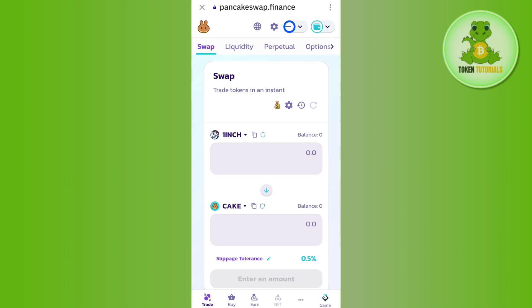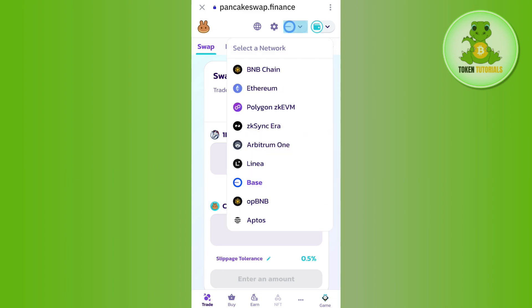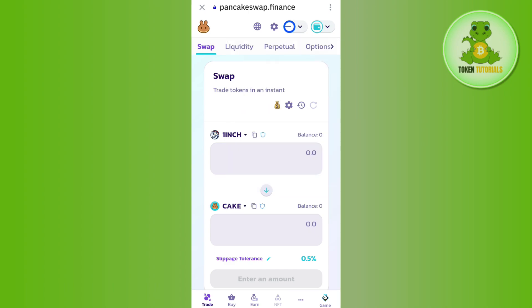After connecting your Trust Wallet with PancakeSwap, you will have to change your network. By default the Ethereum network will be selected, but you need to tap on it and among the given networks select Base.